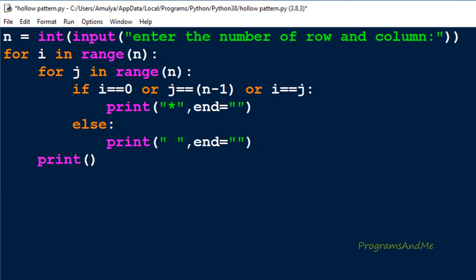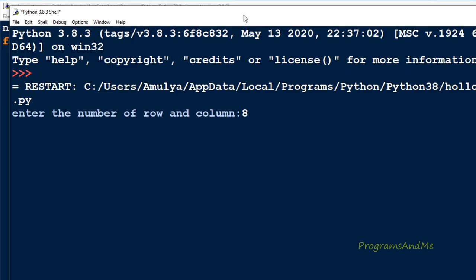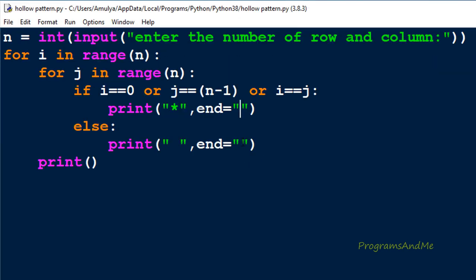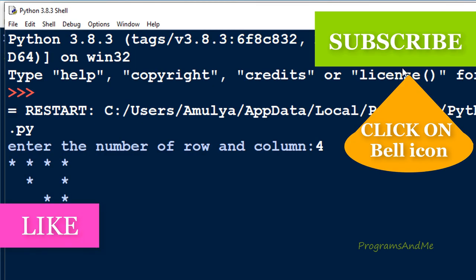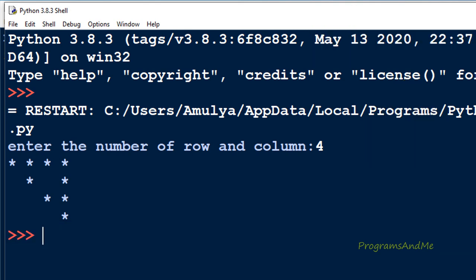If you don't want spaces you can remove them; if you want spaces, add them here. In this way you can print these two patterns. That's it for now — thank you for watching, don't forget to subscribe to my channel, and I will meet you in the next class. Till then, take care.